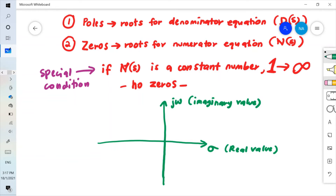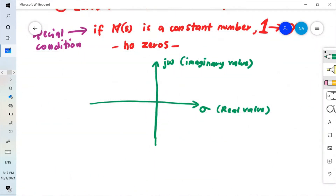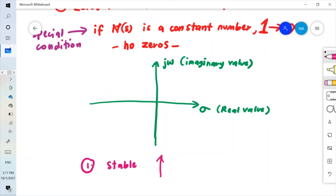The position of your poles determines the stability of the system. Your system has three different types of stability. The first one is stable, meaning that your response will eventually settle down to a steady-state value.